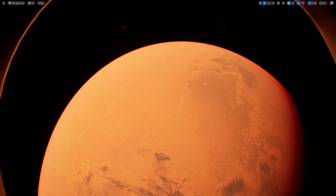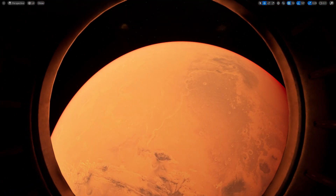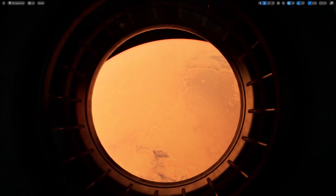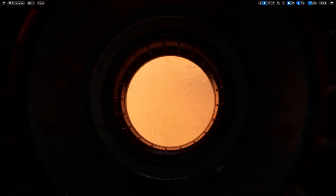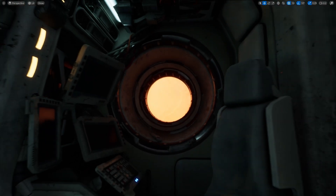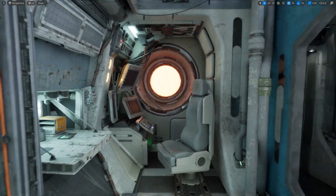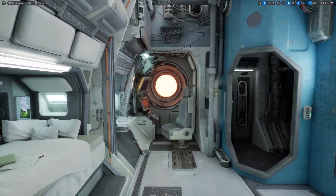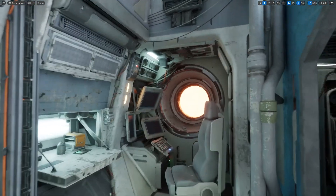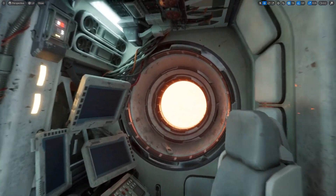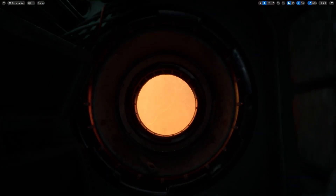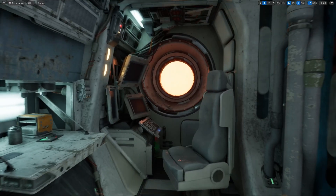Hello guys, welcome back to another video. Check this out - we are in Mars orbit right now. This is the new Unreal Engine 5 demo that was just released on Fab yesterday, which you can download right now. Everything you're seeing in this video is actually procedurally generated using PCG - some of the new PCG tools introduced in Unreal Engine 5.5.